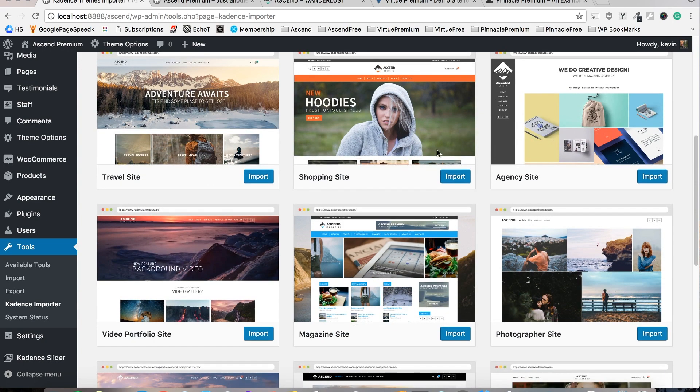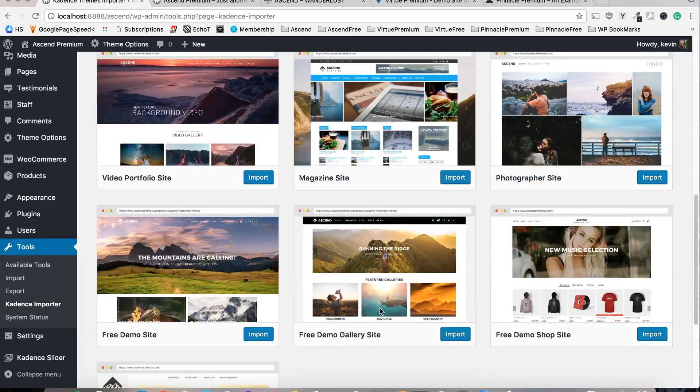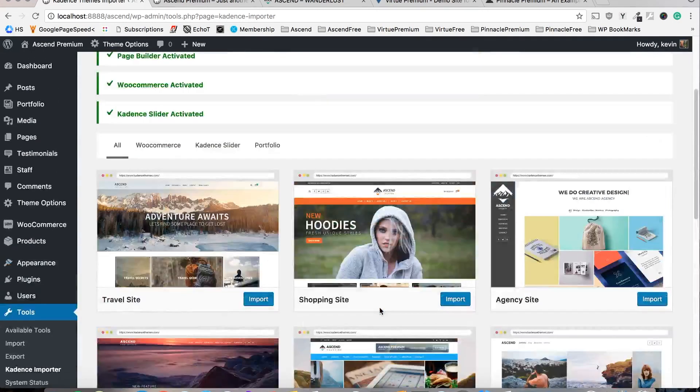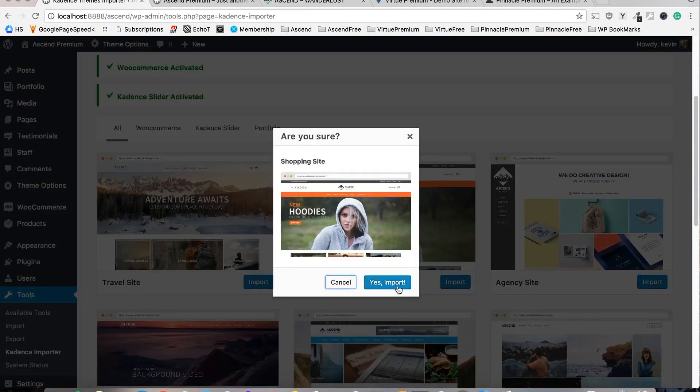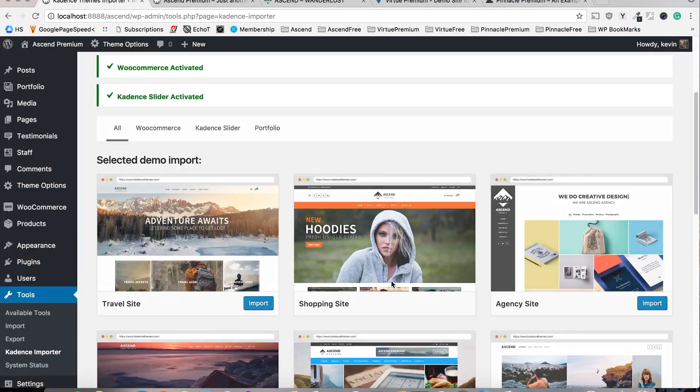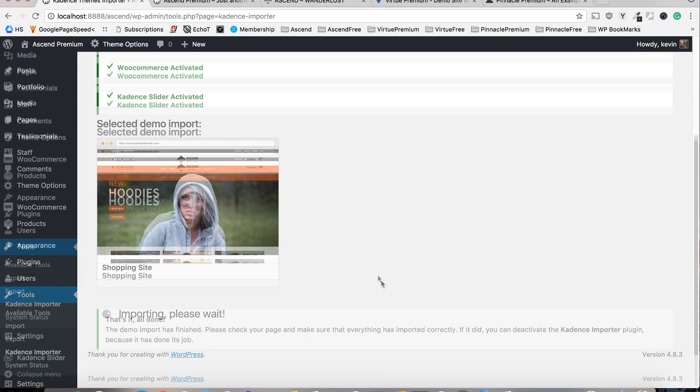It can be any one of these and expect to see a lot more demo sites available for you in the future. So click import, click yes import and this will take a few minutes but once it's done you should be able to view your site and see the changes reflected.